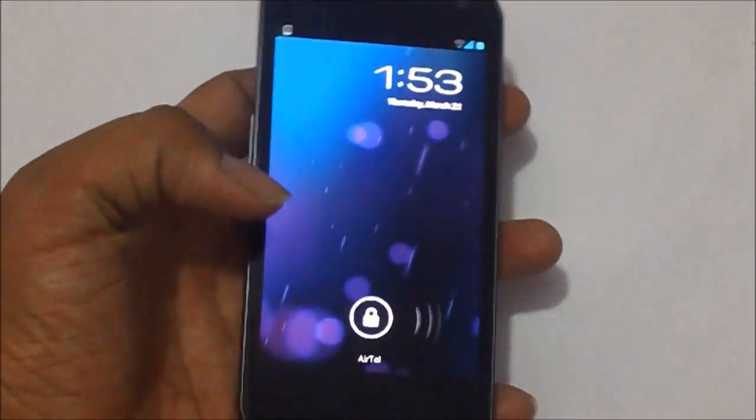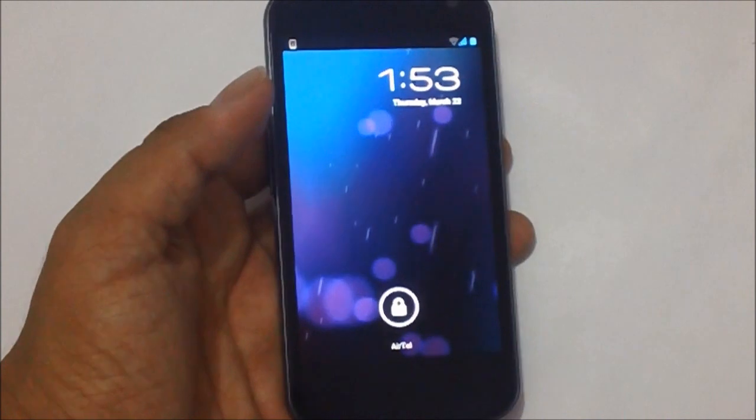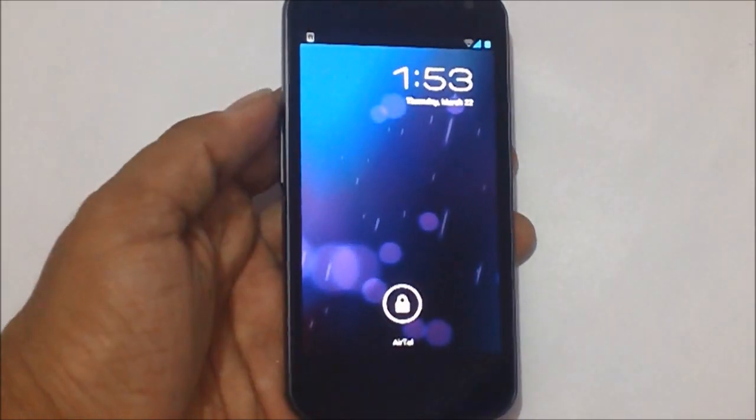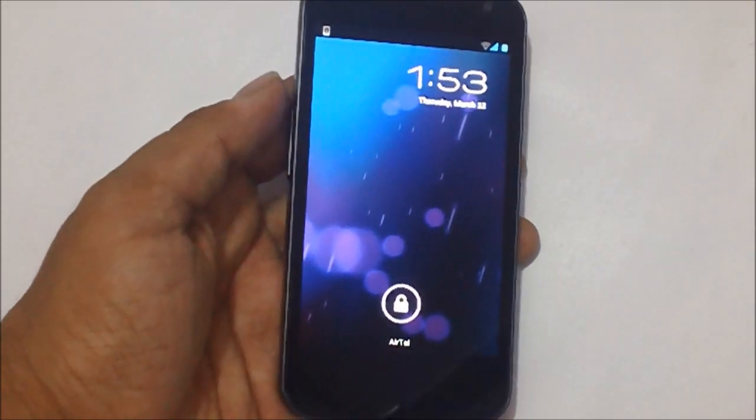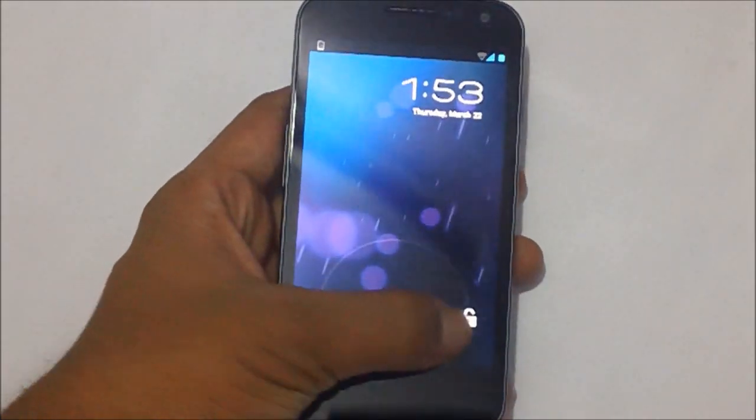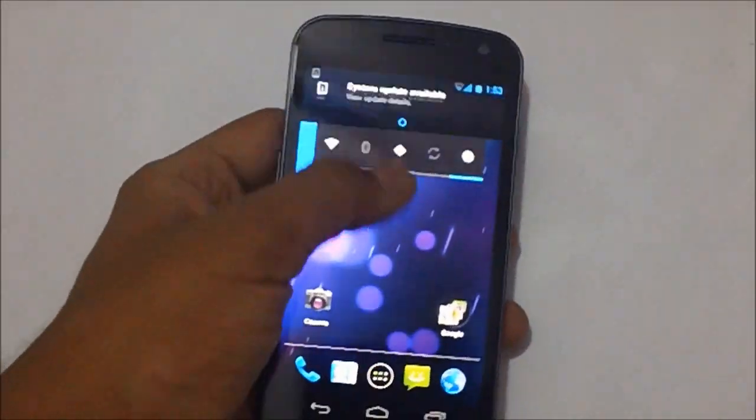Hey guys, here we have the Samsung Galaxy Nexus. In today's video we are going to show you how you could update your phone to the latest version of Ice Cream Sandwich 4.0.2. The phone comes with a pre-installed Ice Cream Sandwich.